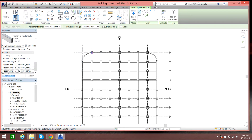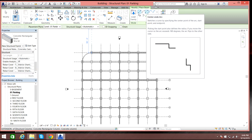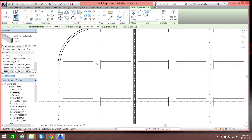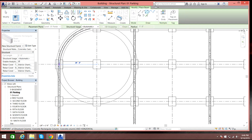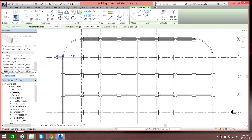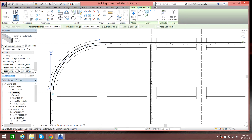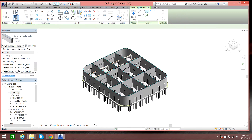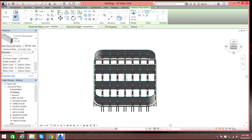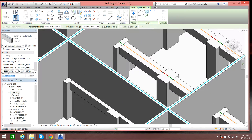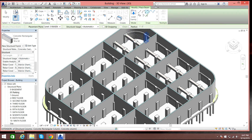Now let's do a circular beam. Under the line command options, instead of a straight line, select Center-Ends Arc. Select a center point, then the second point, then a third point. In this way you can have a circular beam. If you view this in 3D you'll find it really amazing — there you go, the beams, and here we have a circular beam.